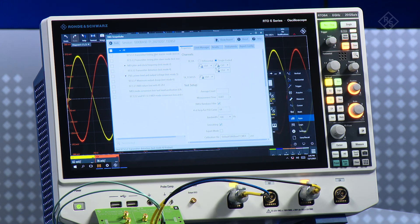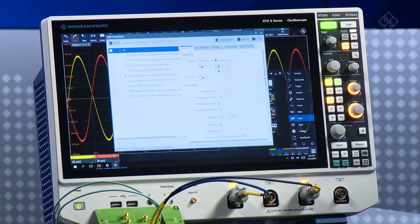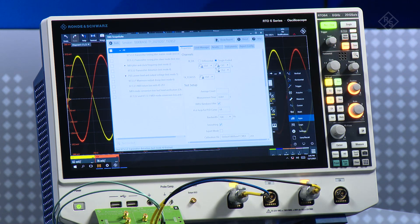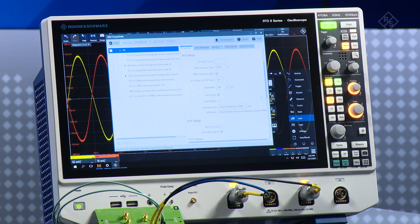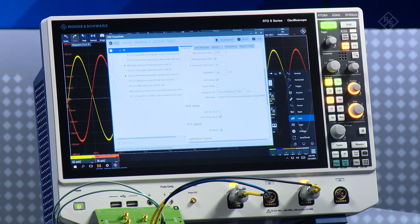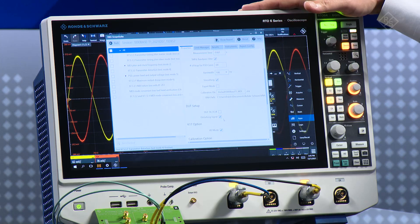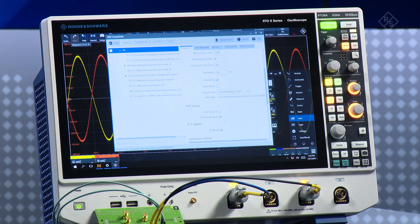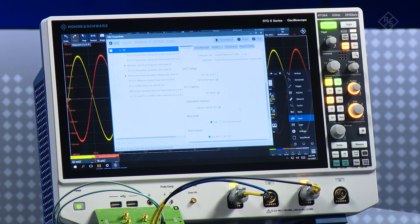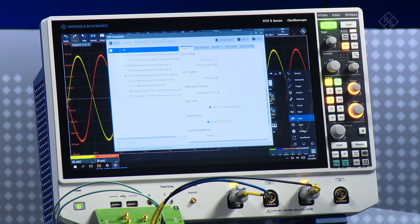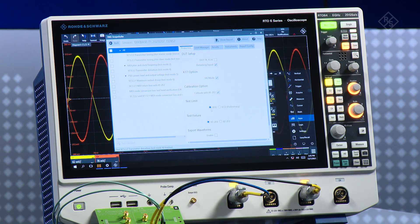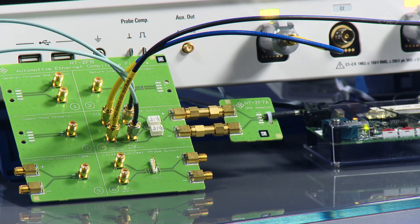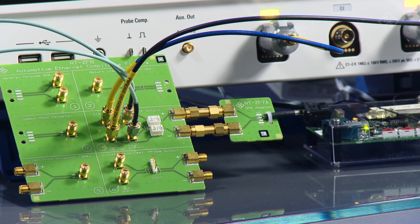First of all I have some settings. Right now I will be using single-ended, so channel 1 and channel 3, and then I am using the disturbing signal. This is a very cool feature of the RTO6 because the disturber signal is integrated on the instrument itself. I also have the option to choose the test limits from IEEE standards or ECU makers, and I am using the test fixture RTZF8.